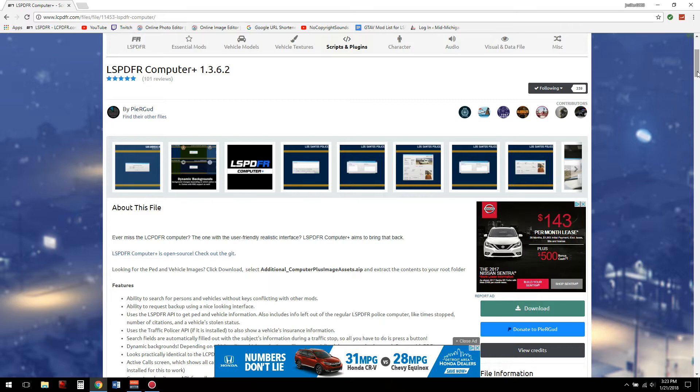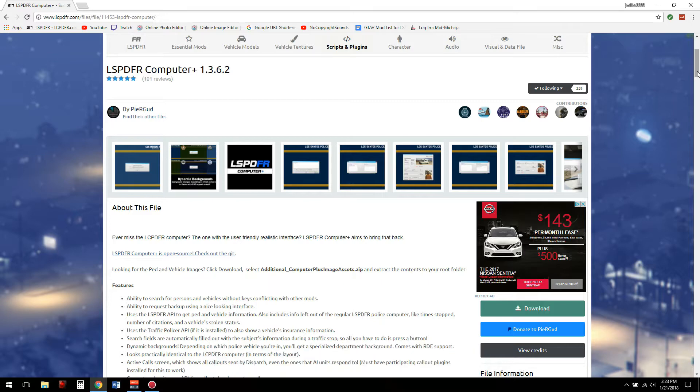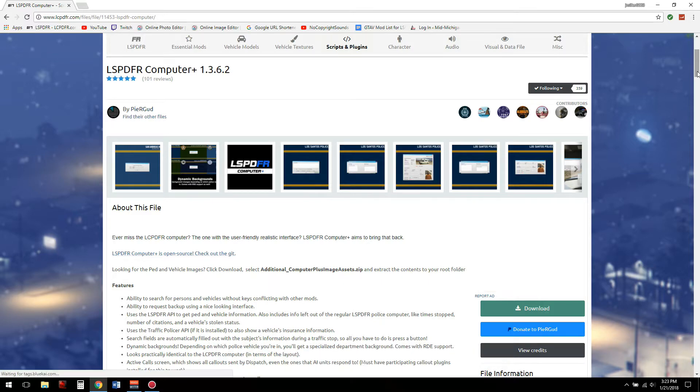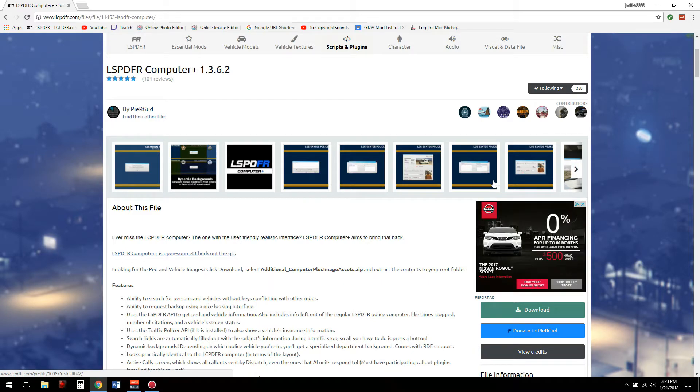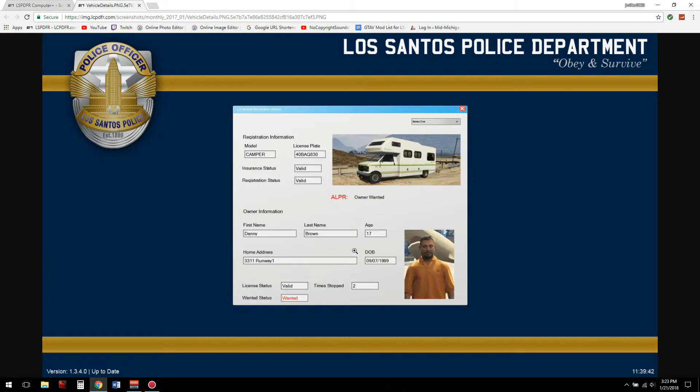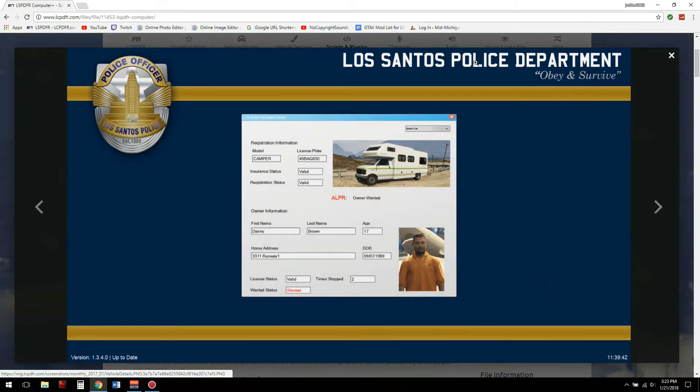In this add-on, we are going to be adding the file that makes it so you can have the picture show up of both the peds and the vehicle that they are driving. So first things first.